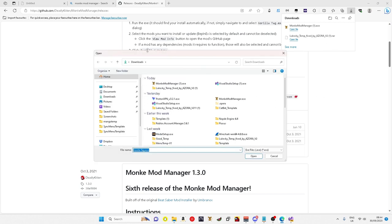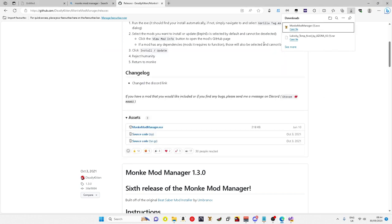Then find where your Gorilla Tag .exe is. If it's on Steam, you just have to go into your Steam files and Gorilla Tag, three dots, search the files, and see the Gorilla Tag .exe, click on that, OK.